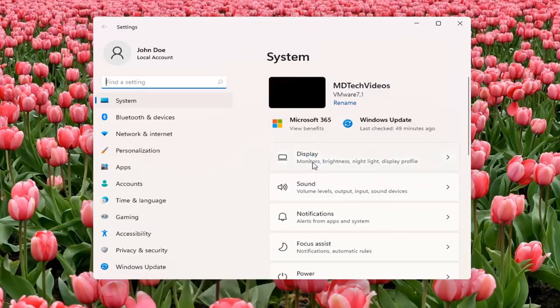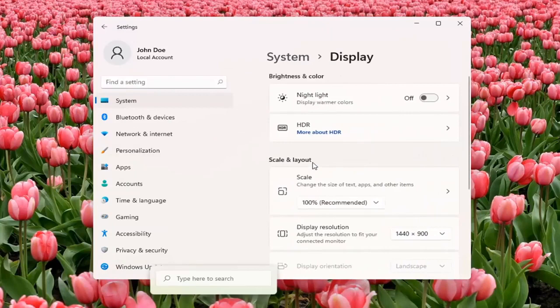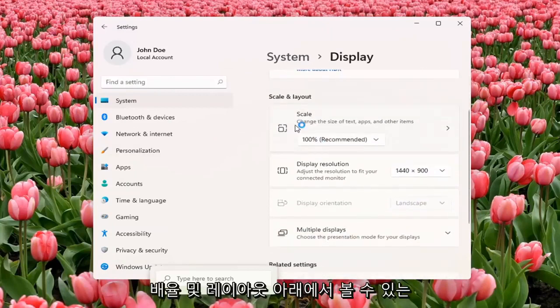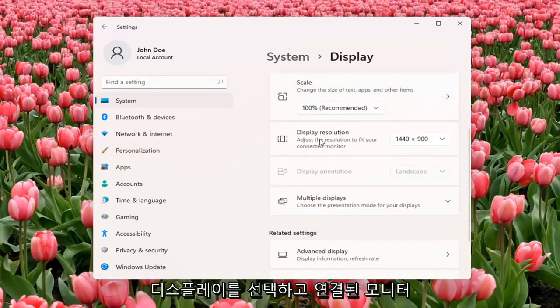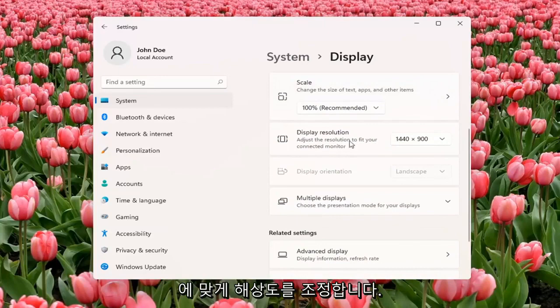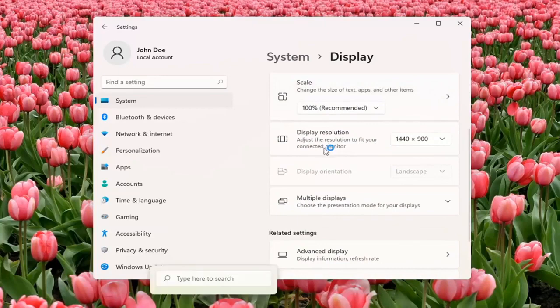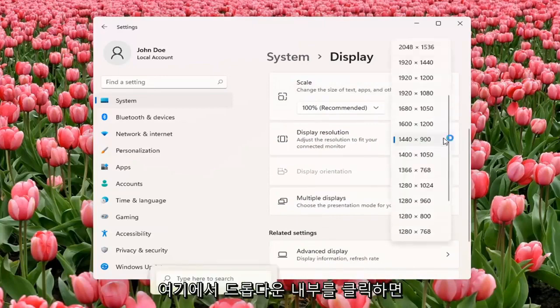Select Display. You can see underneath Scale and Layout, Display Resolution - adjust the resolution to fit your connected monitor. Click inside the drop-down here.